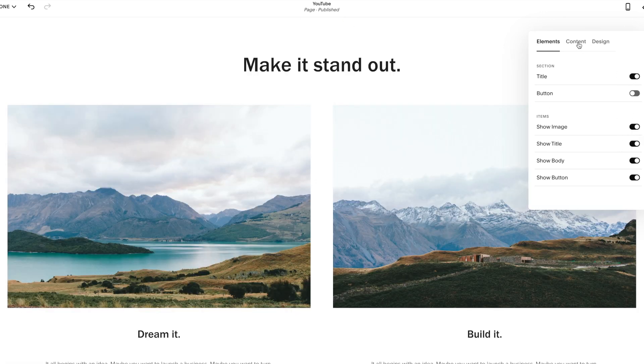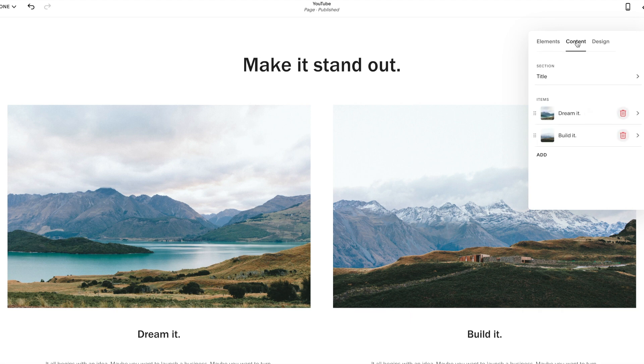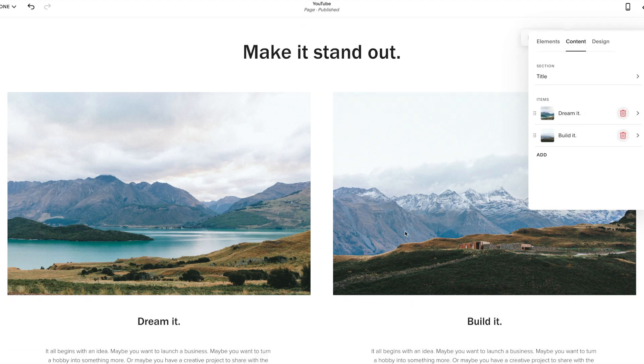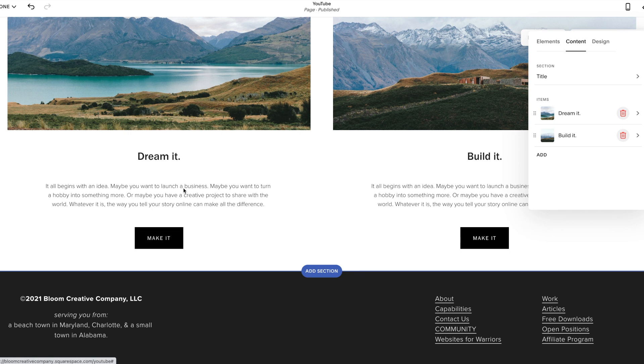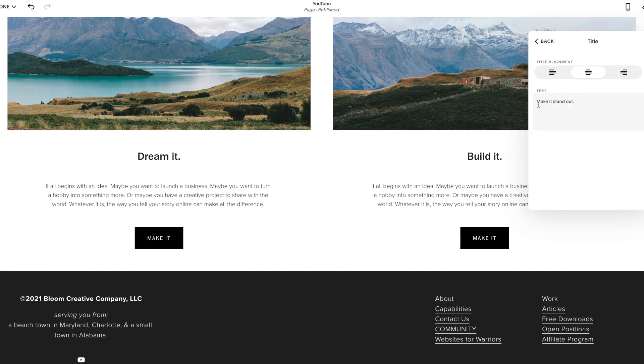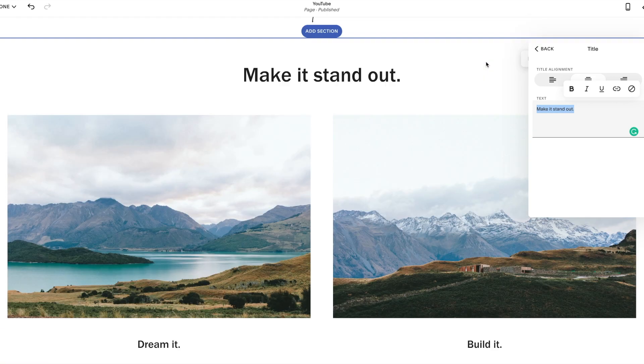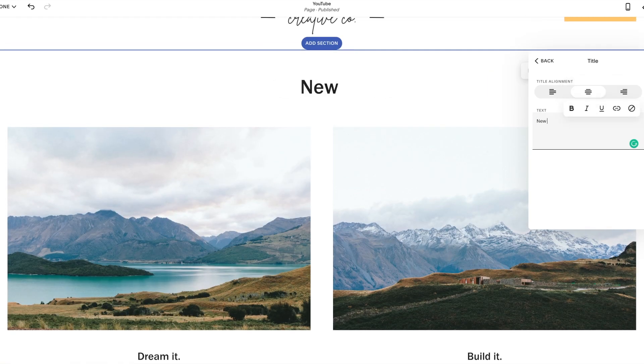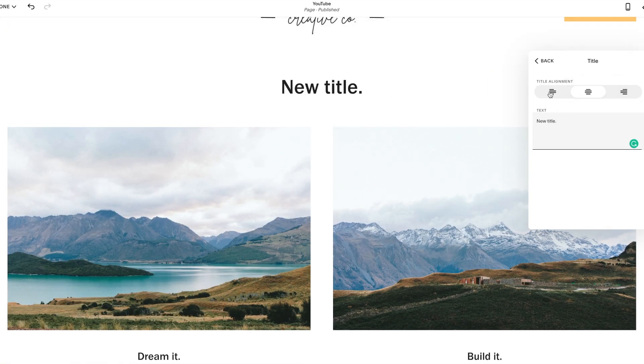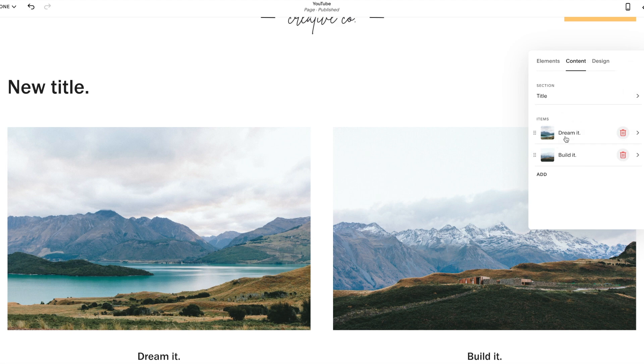Next under this content section, this is how you're going to change each image, each title, each button, all that good stuff. So under the title here, this is where you're going to change your title, new title. Let's say we want it left justified, I'm going to click back.